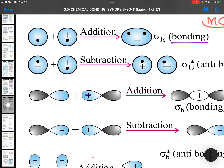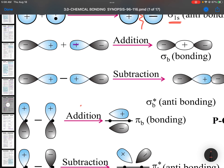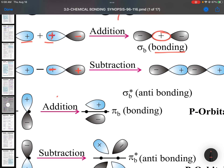When subtraction takes place, it is an anti-bonding molecular orbital. There is a gap called the nodal plane. For the bonding sigma 1s orbital there is no nodal plane, but for the anti-bonding sigma star 1s there is one nodal plane. Remember, these kinds of questions are very common. When two phases mix with the same sign, that is bonding with no nodal plane.